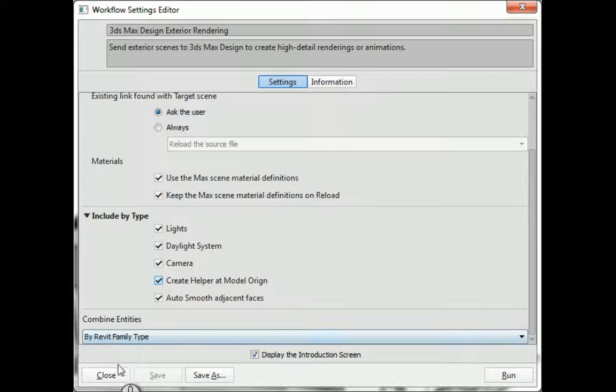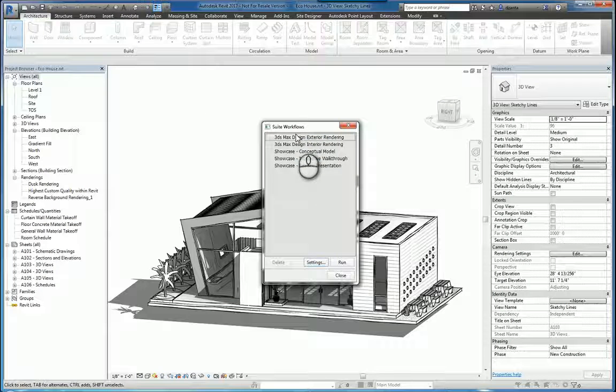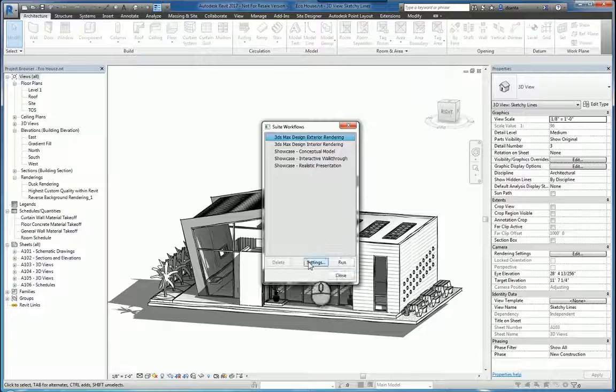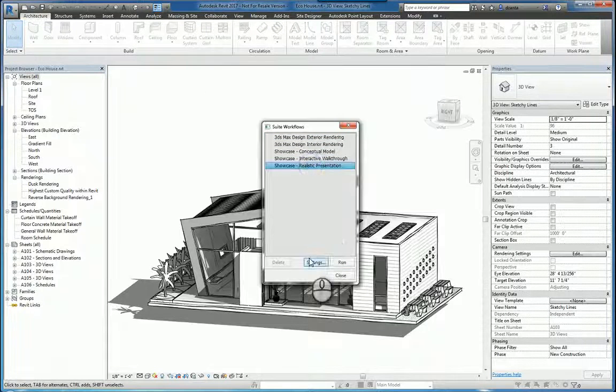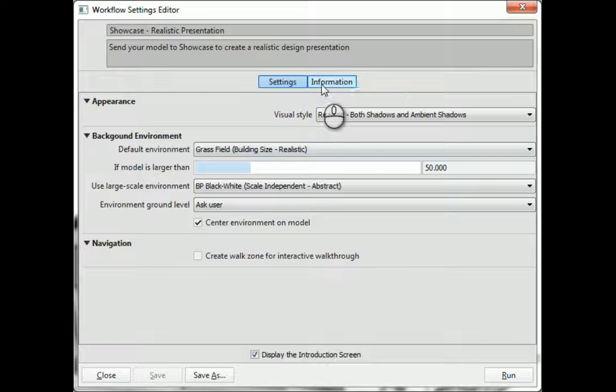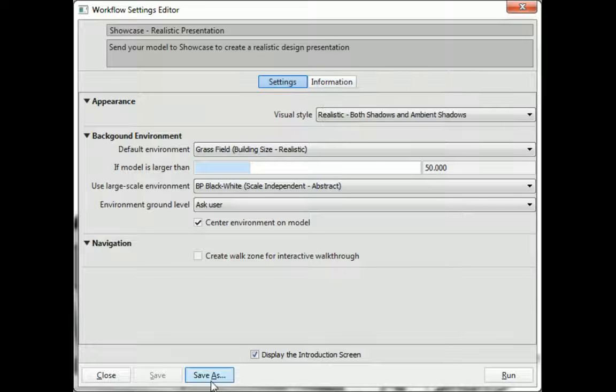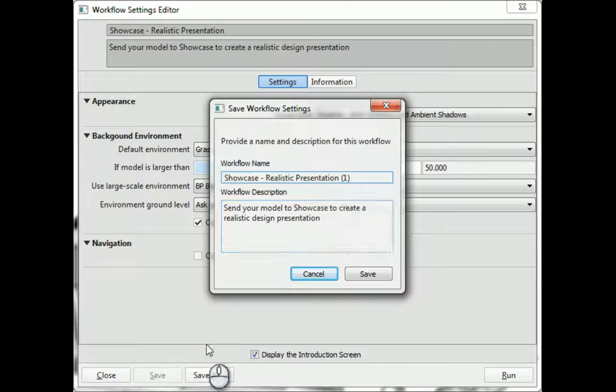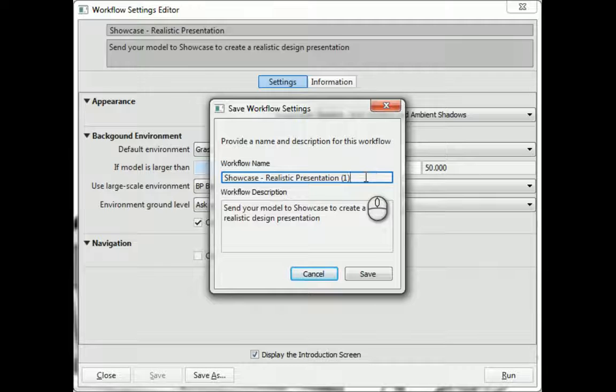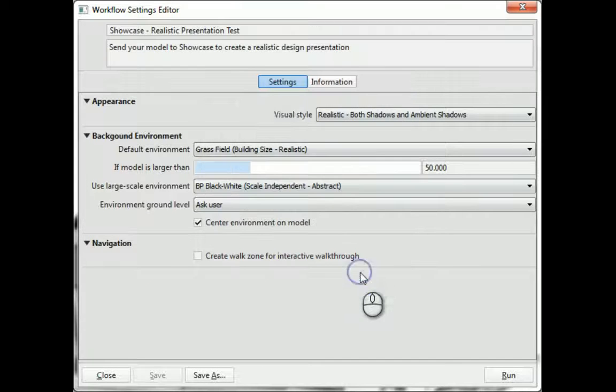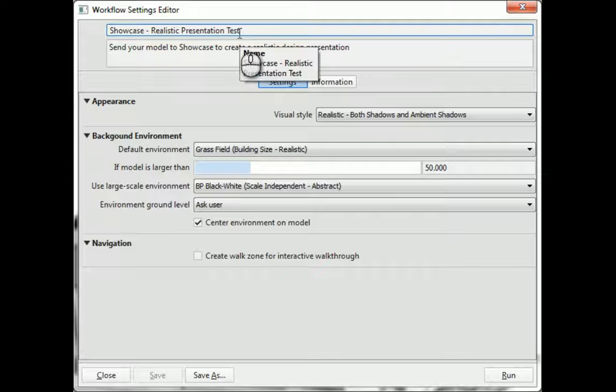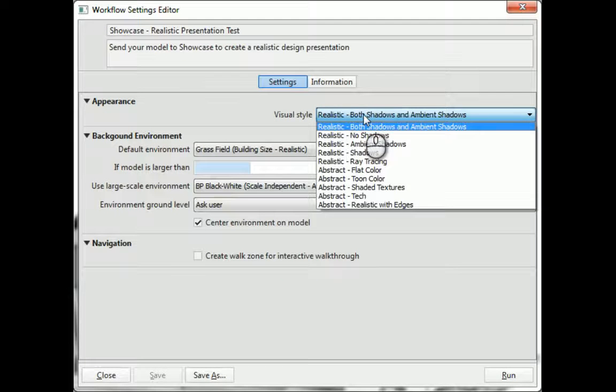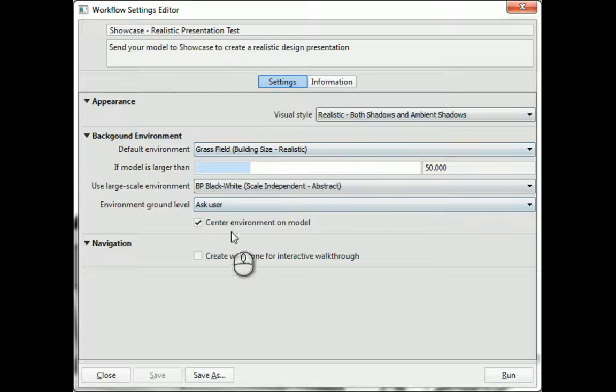At the end of the day, when you go back to the Suites Workflow window that has all of these different options, you can actually select anyone that you think is close to what you're working with. And if you need to, you can click Save As and save it as a new one. So we can say, Showcase Realistic Presentation Test. I'll hit Save, and now I have created a new workflow settings option to choose from. And I can make any changes that I need within any of the options here.